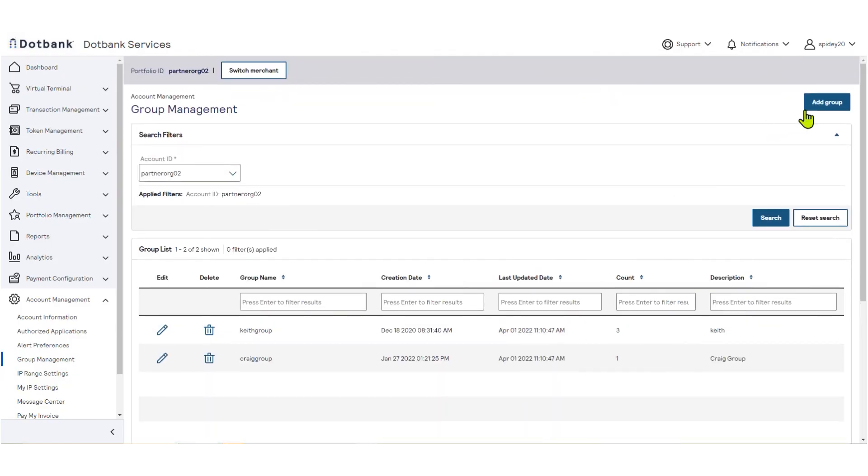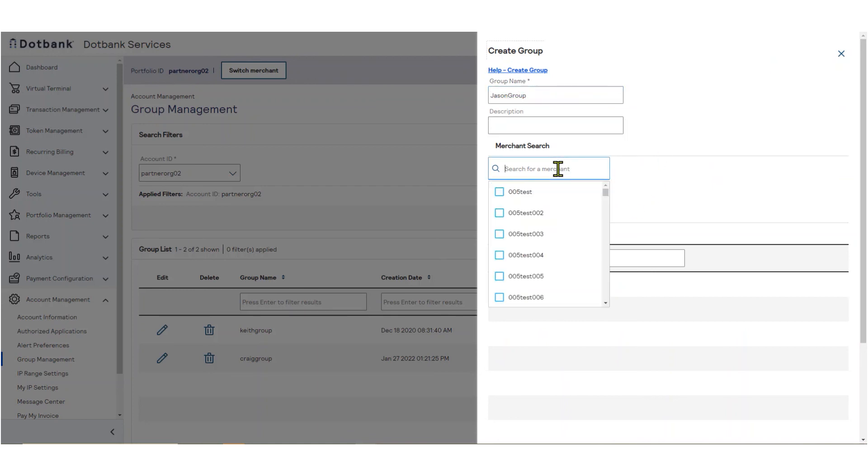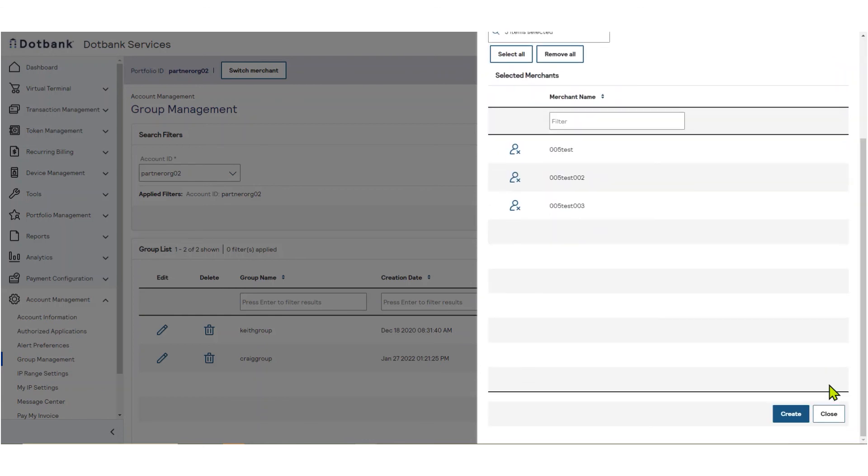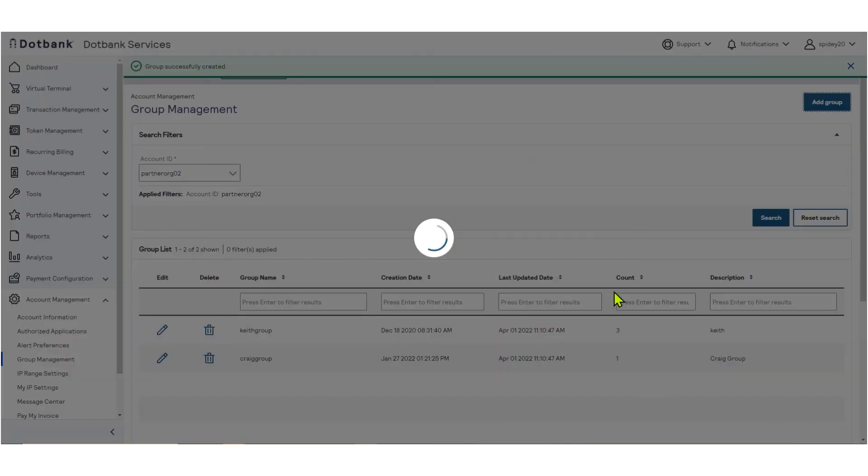To create a new group, click Add Group. Enter the group name and optionally provide a description. Then choose the merchants that you would like to add to your group. Click Create, then click Yes to create the new group.